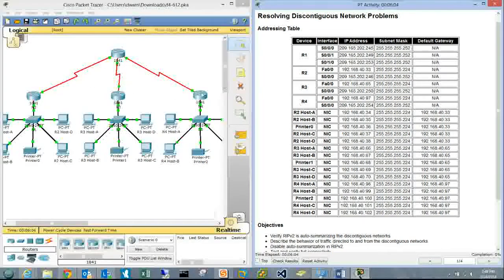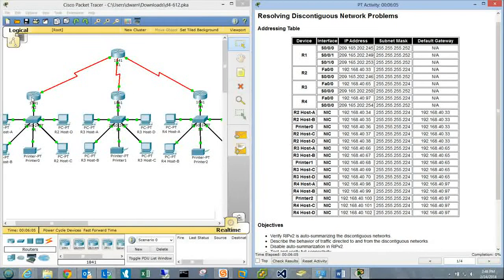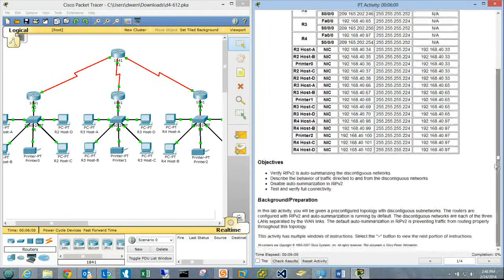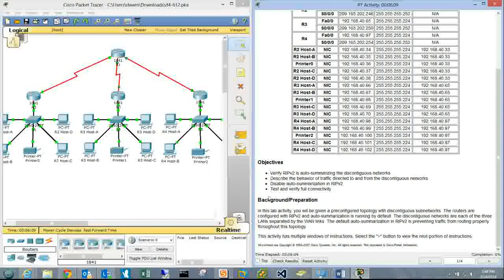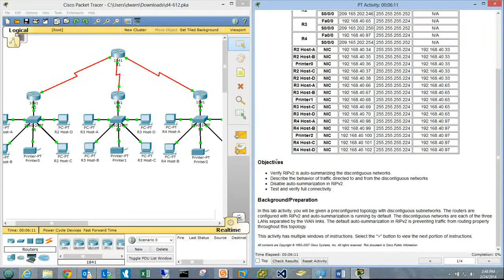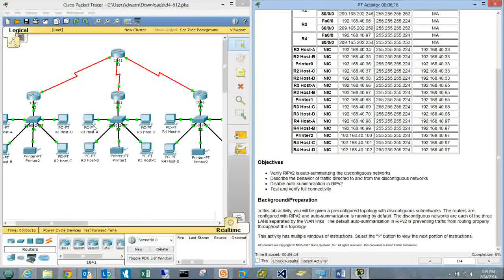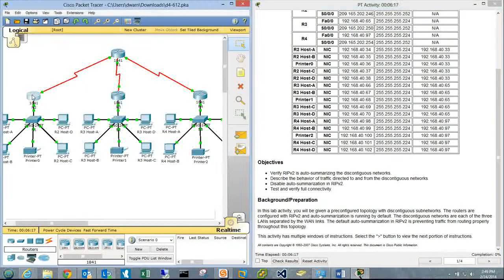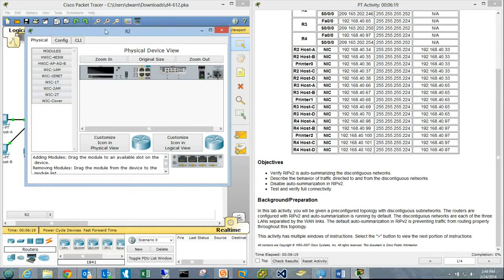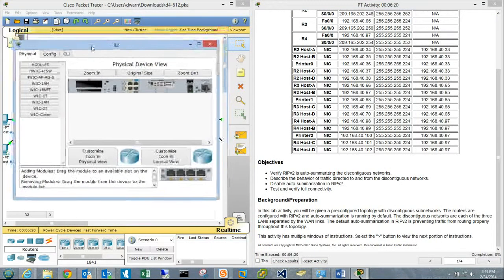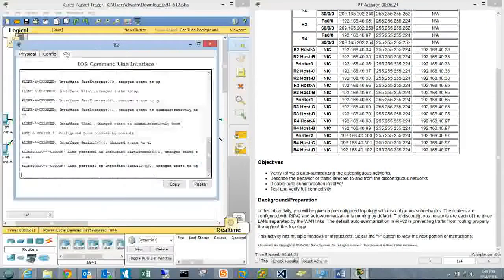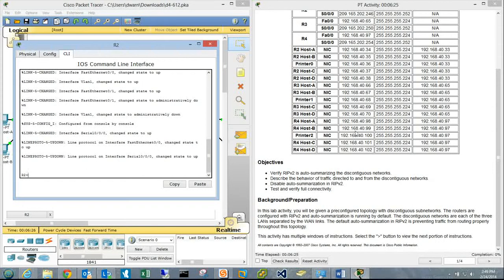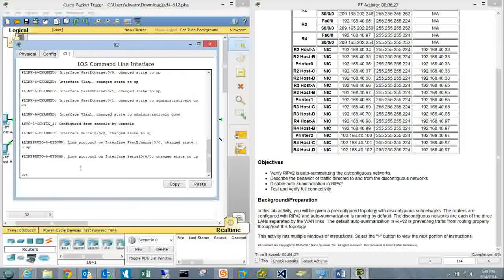It sees these all as the same network. Our goal is to disable auto-summarization for RIP version 2 and then verify connectivity. We'll take this router and try to ping something on a different subnet.